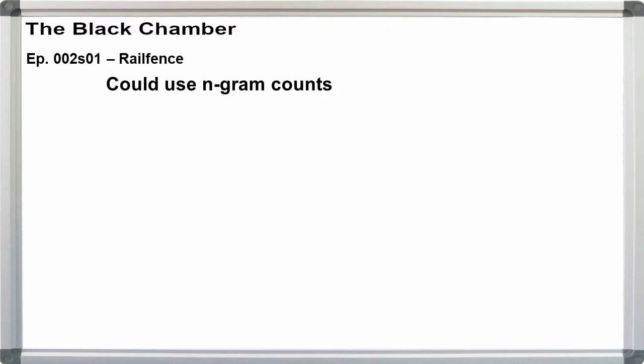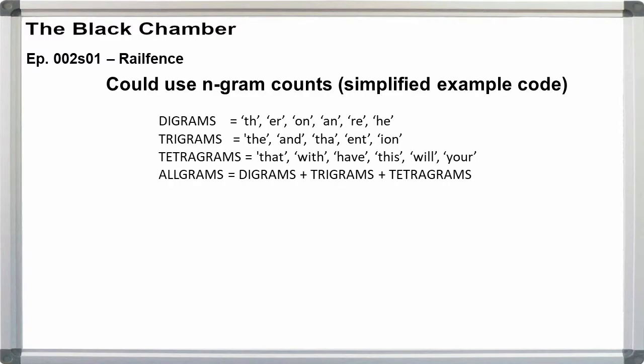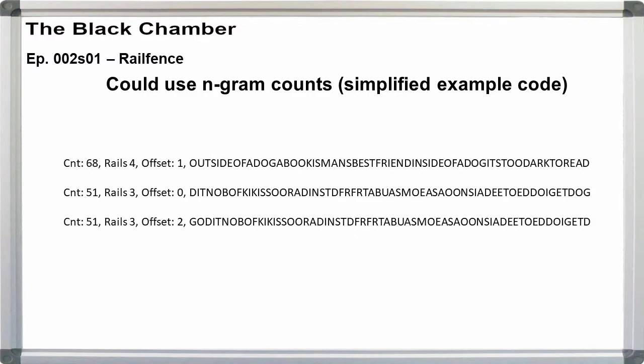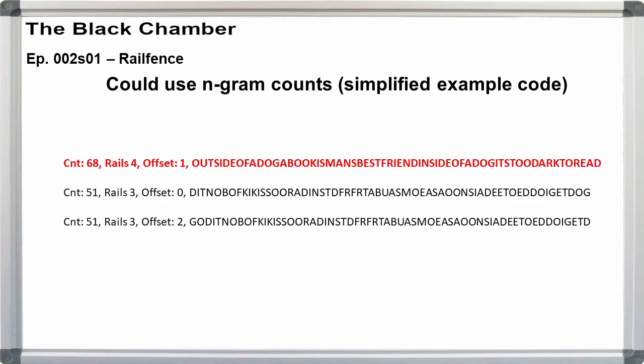There aren't that many widths or offsets to test, so you could just simply look at all of the outputs and pick the one that is correct. Alternatively, you could have a list of common two-letter, three-letter, and four-letter n-grams or words and count how many of those appear in each output. Then select the ones with the highest number of hits. Otherwise, whatever approach you decide to use is fine.